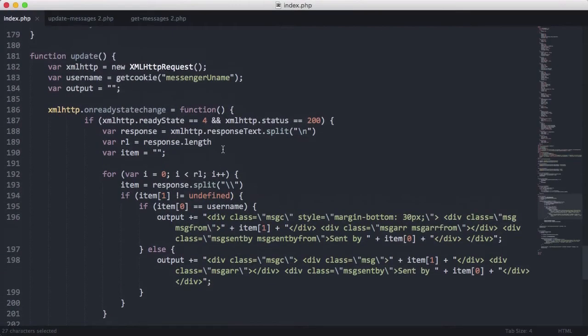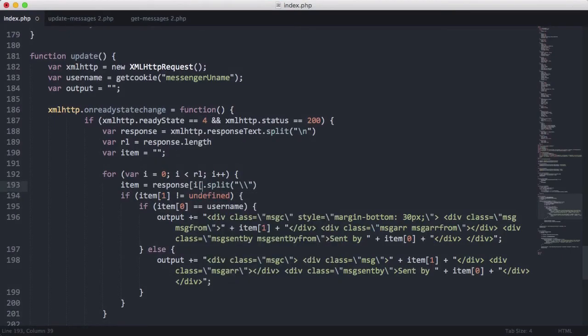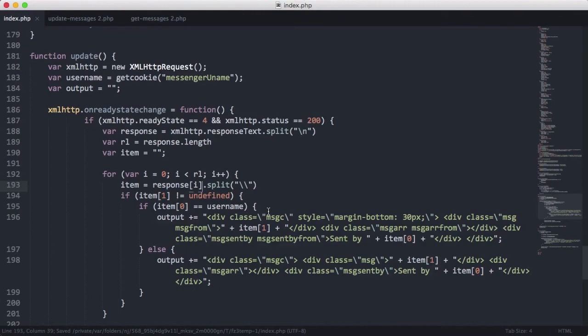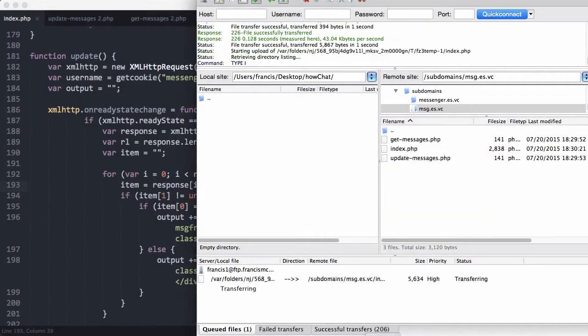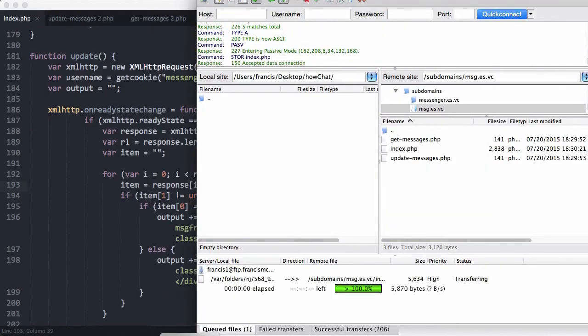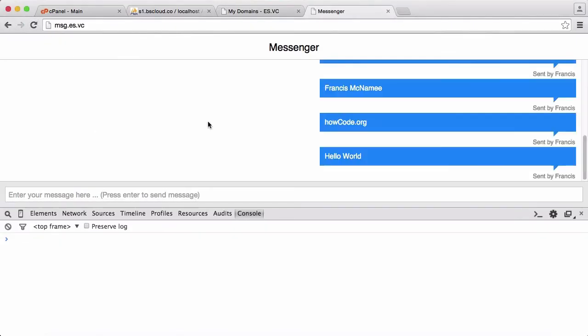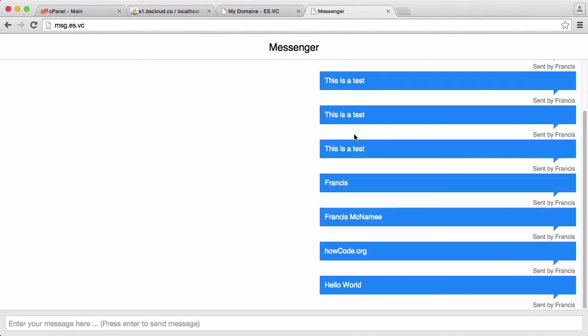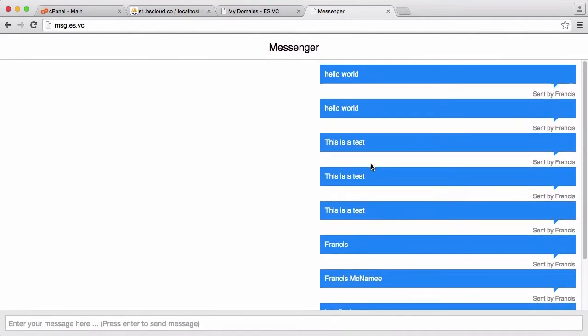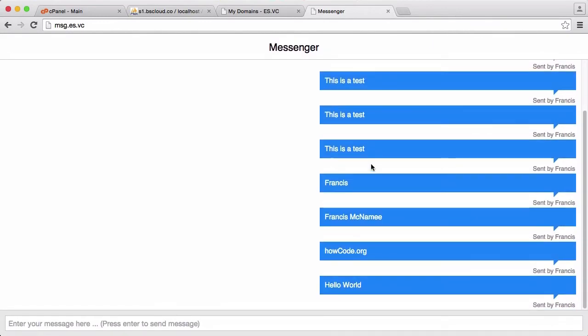So the reason we have the error is because it's not response.split, it's response[i].split because we're splitting the item or we're splitting a specific item from the response array. We're not splitting the whole array. So we'll run this. And there we go. We got all the blue messages printed out because they've all been sent by me.